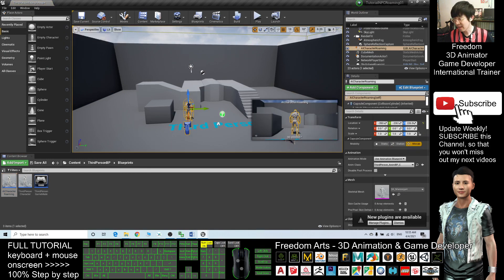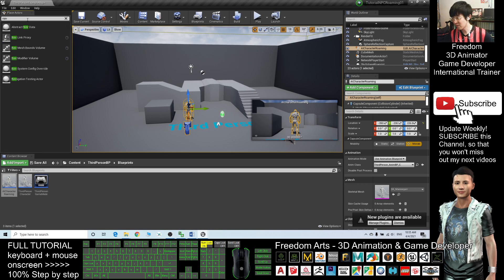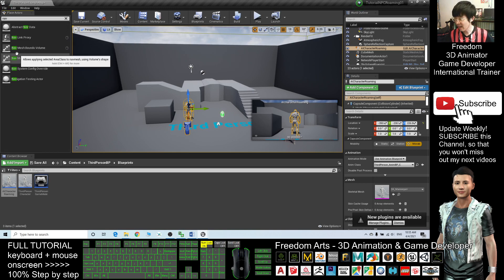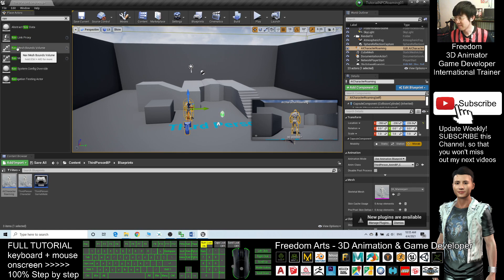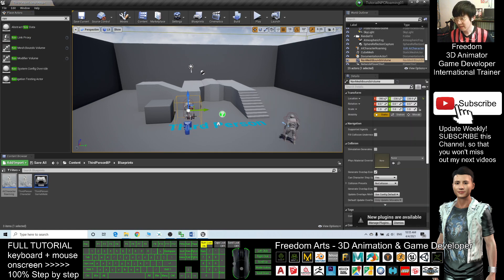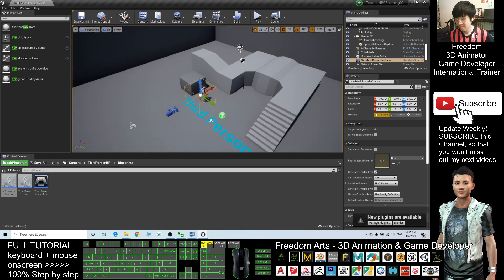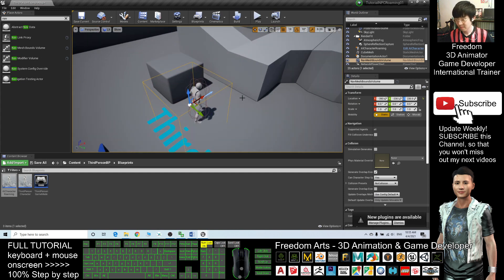And then next you need to search here, Navigation. You need to drag a Navigation Bound Volume, drag out, and then press R.